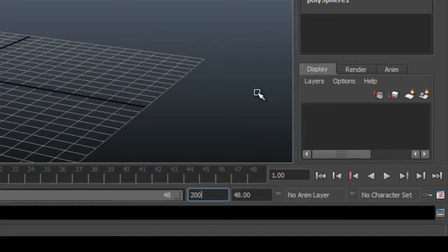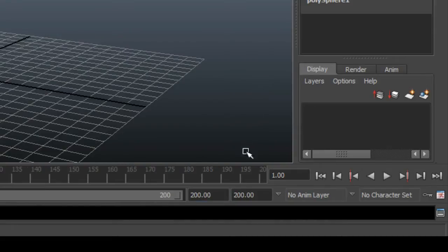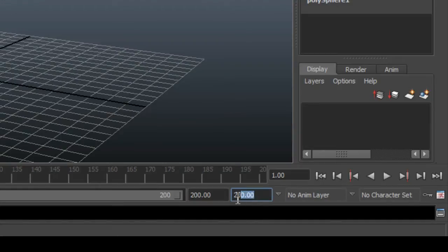So you can pick a number which is appropriate for you, type it into the box and press enter. So 200 is good for this tutorial. If you type it into this box here, which is the one which tells you how many frames are displaying in the timeline, then it will automatically increase how many frames are in your scene as well.